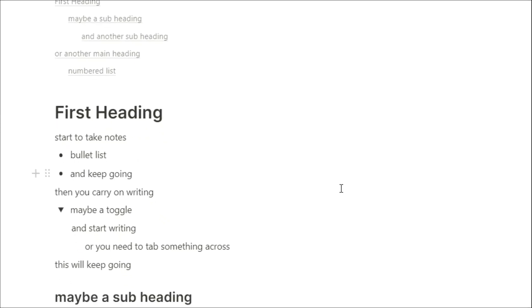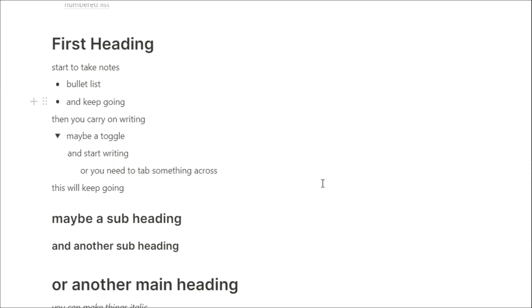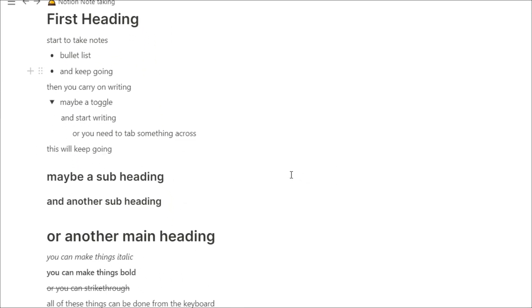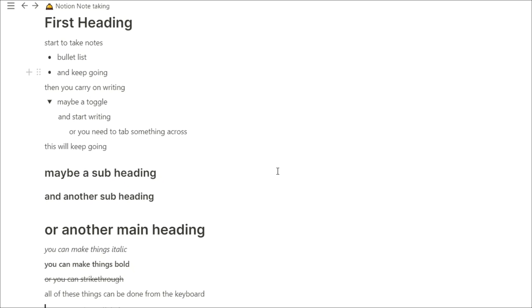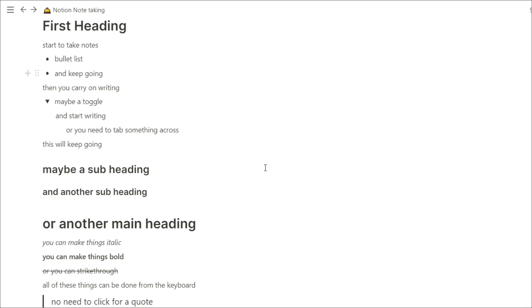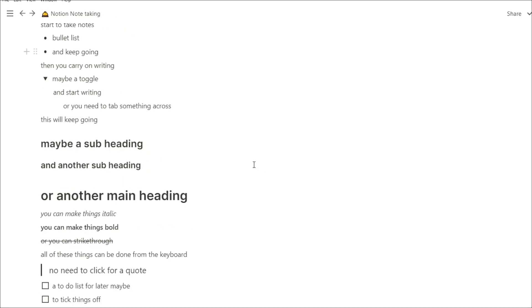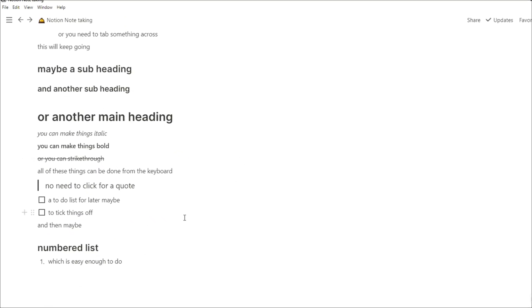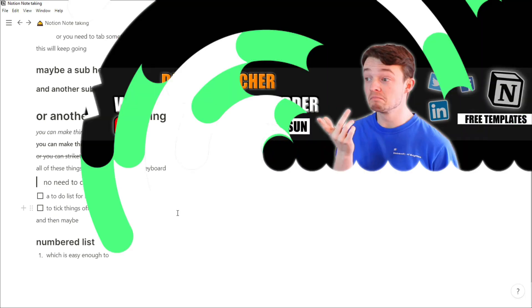I don't know about you, but the ability to be able to write all of my headers, notes, to-dos, quotes, everything, without having to take my hands off of the keyboard, is a real time saver.